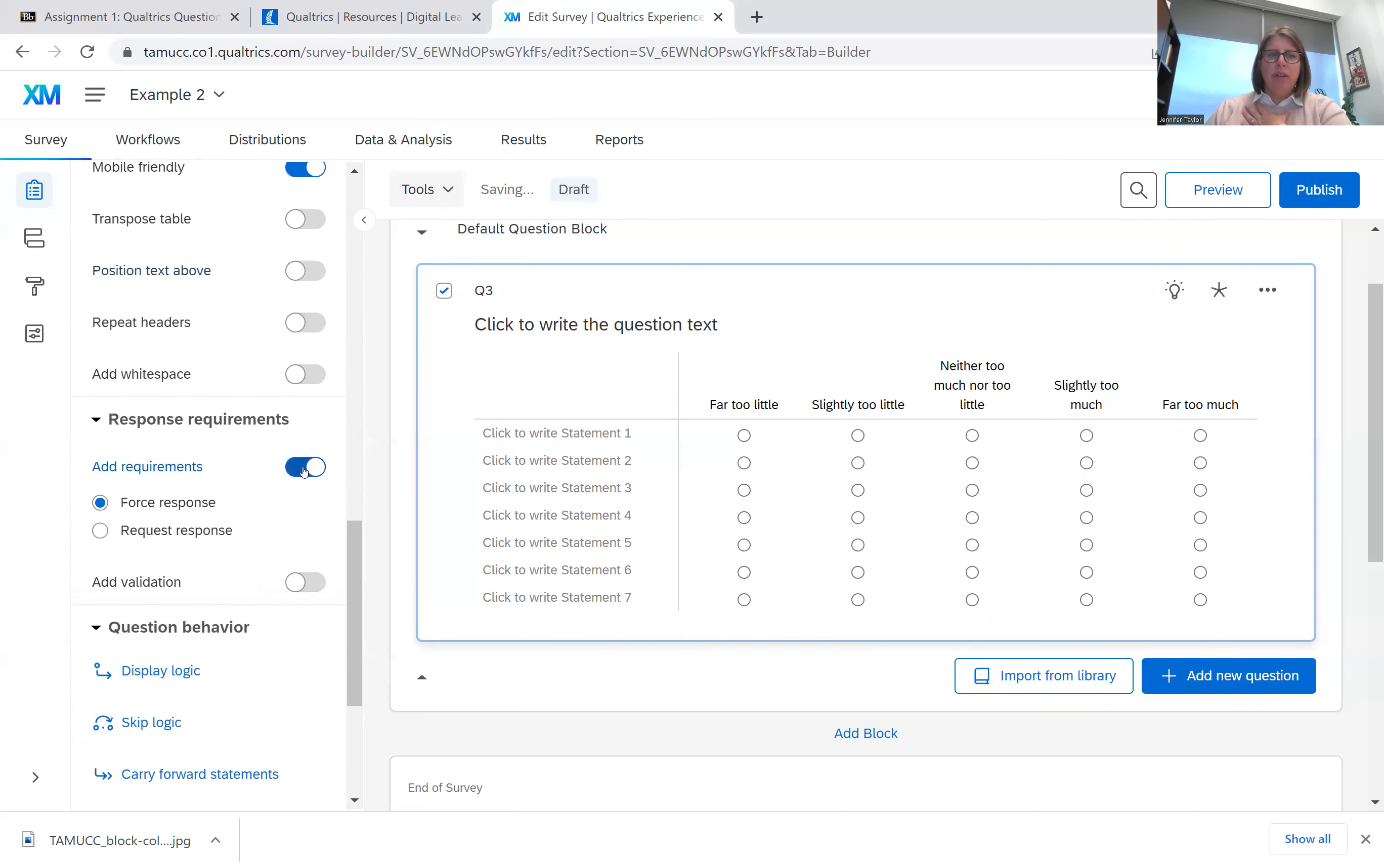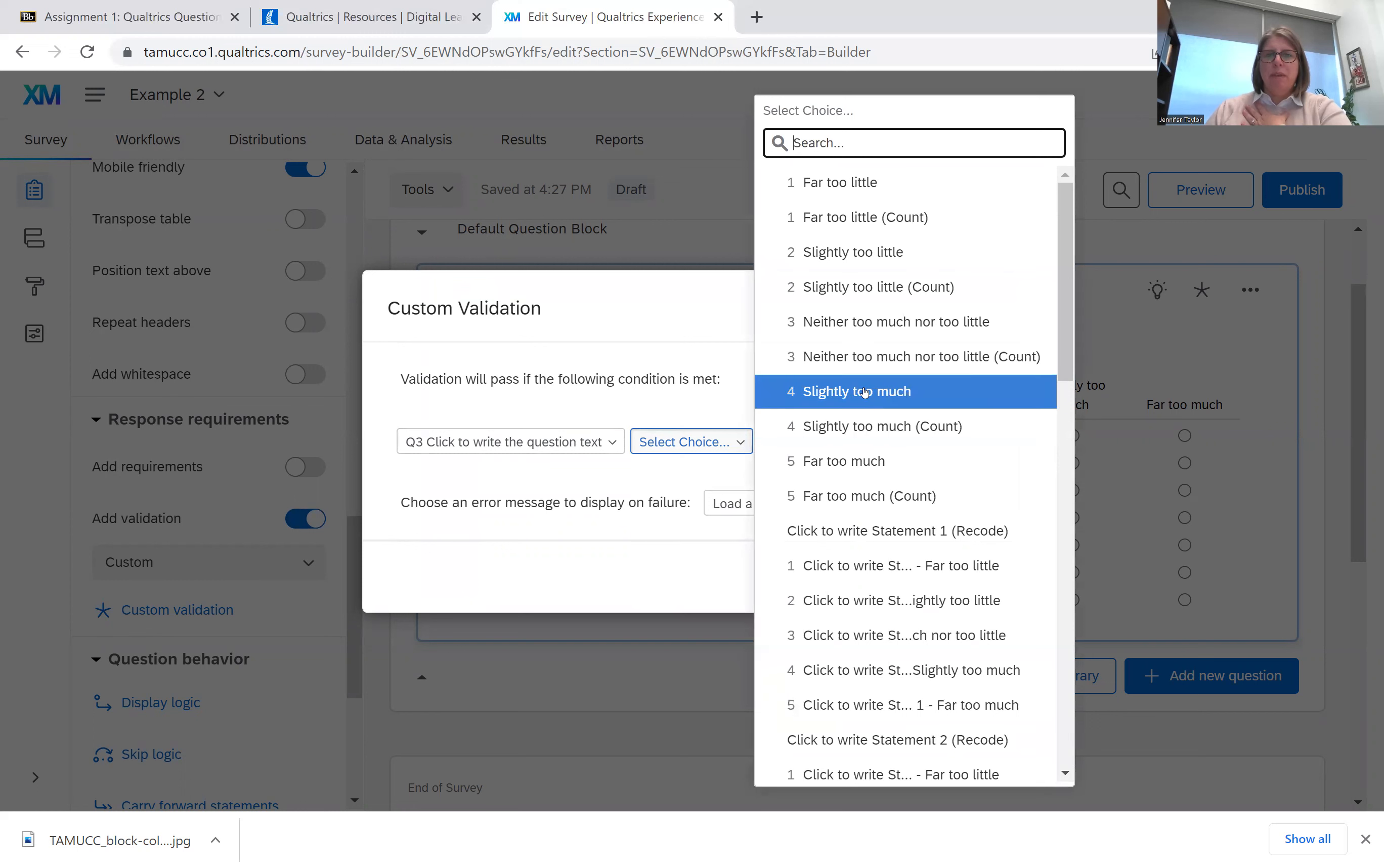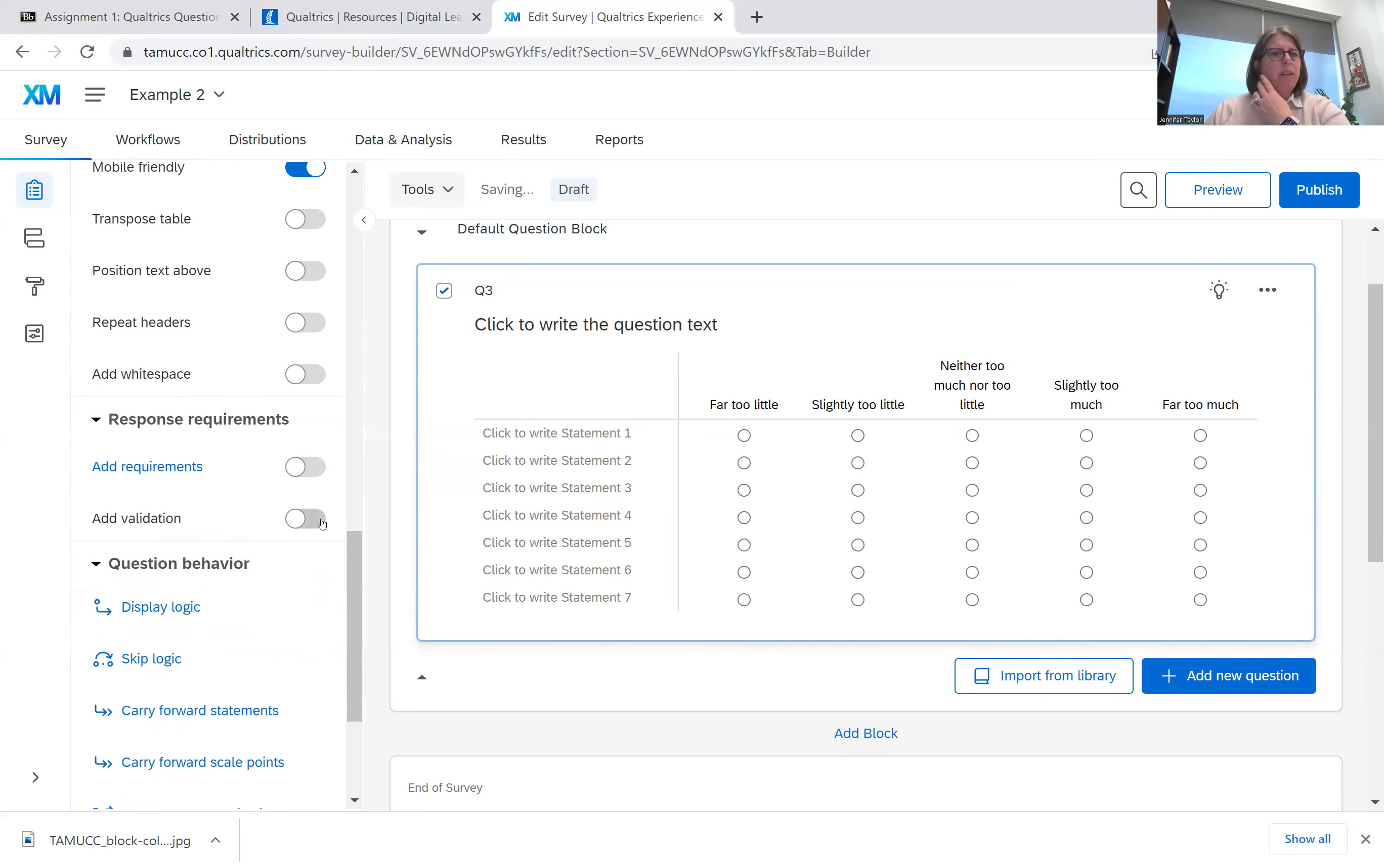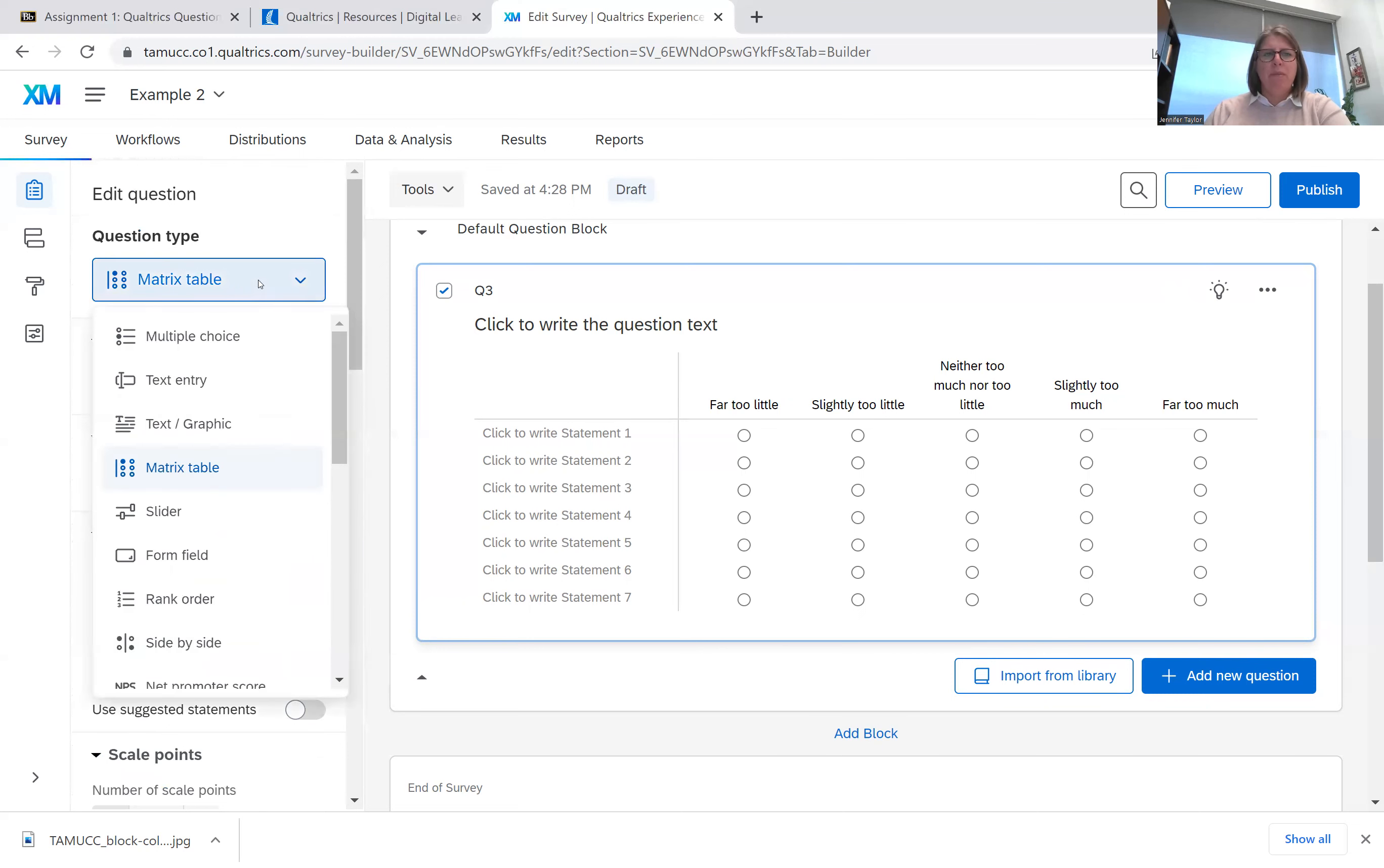You can also add requirements here, forcing the response or requesting the response, adding validation. So for example, if someone puts slightly too much and that's selected, I don't know why you would do that, but you could. Usually you don't need validation on these types of questions. Adding the forced response is helpful, but validation on things where they're not writing in questions is usually not all that helpful.